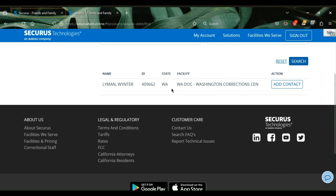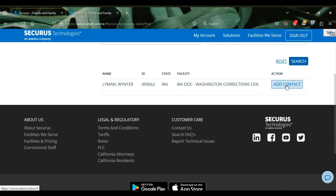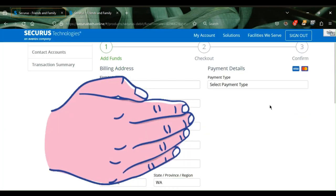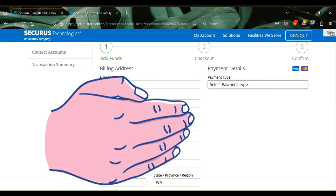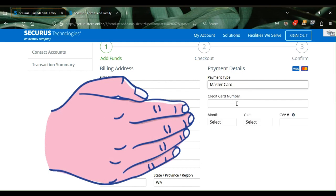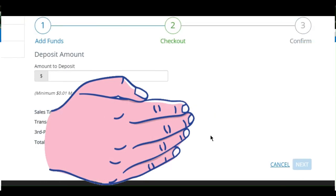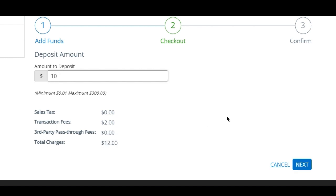If this is the person you're looking for, push Add Contact. Then go up and select the payment type, and put in your credit card number, month, year, and CVV number. That gets you to the confirm section. When you get to the checkout page, type in the amount you're looking for, and it will calculate the transaction fees and total charge. Then push Next to confirm it or cancel it, and the funds will go to the media account or for them to add to their telephone.